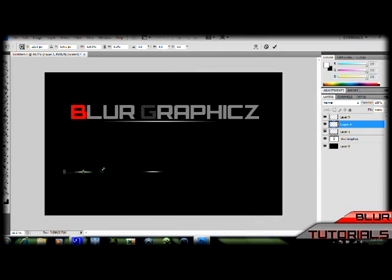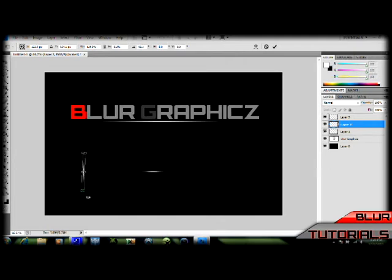Now you're going to rotate it upwards like that, and hit enter.